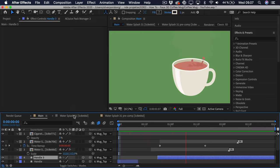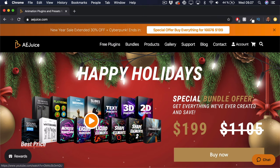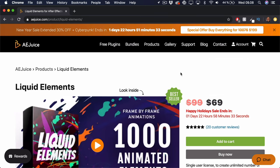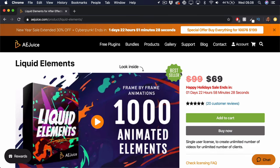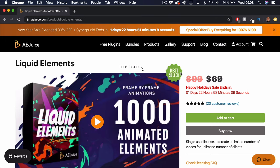If you're interested in this product, I'll leave a link for their website down below. Right now they have a very special deal where you can get every single package they have created for only $200. Otherwise you can get a great deal on the Liquid Elements pack — 1000 animated elements for only $69. It's definitely worth a try. I really enjoyed using their product. It's quite easy to drag and drop, change the timing and length of the animation, and also change the color so it matches up with what you're animating.